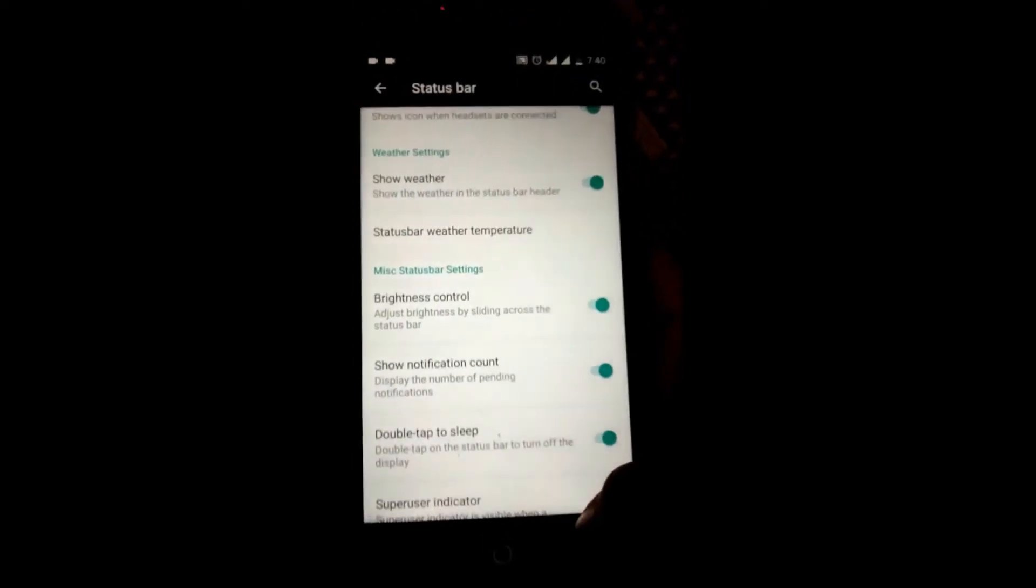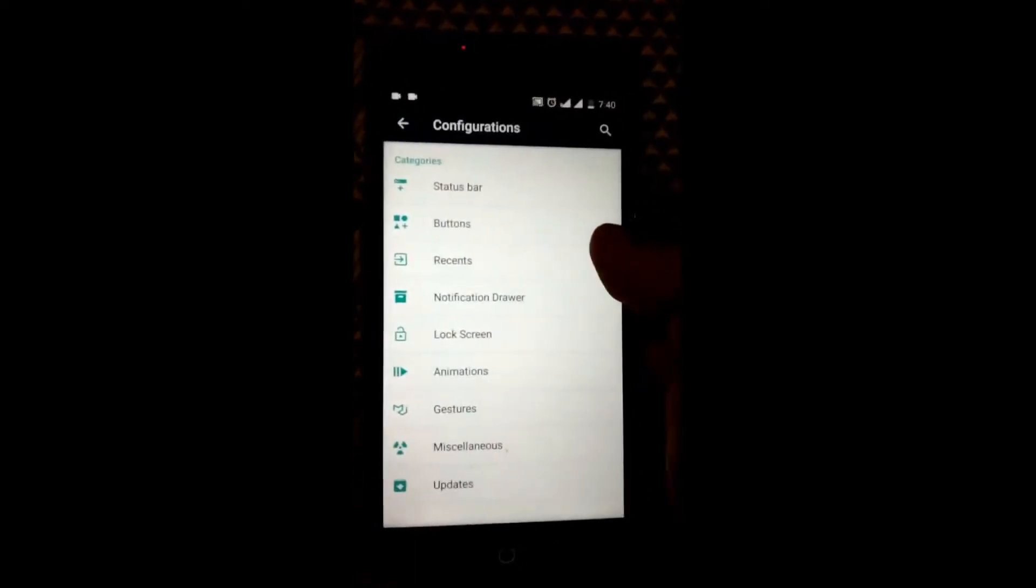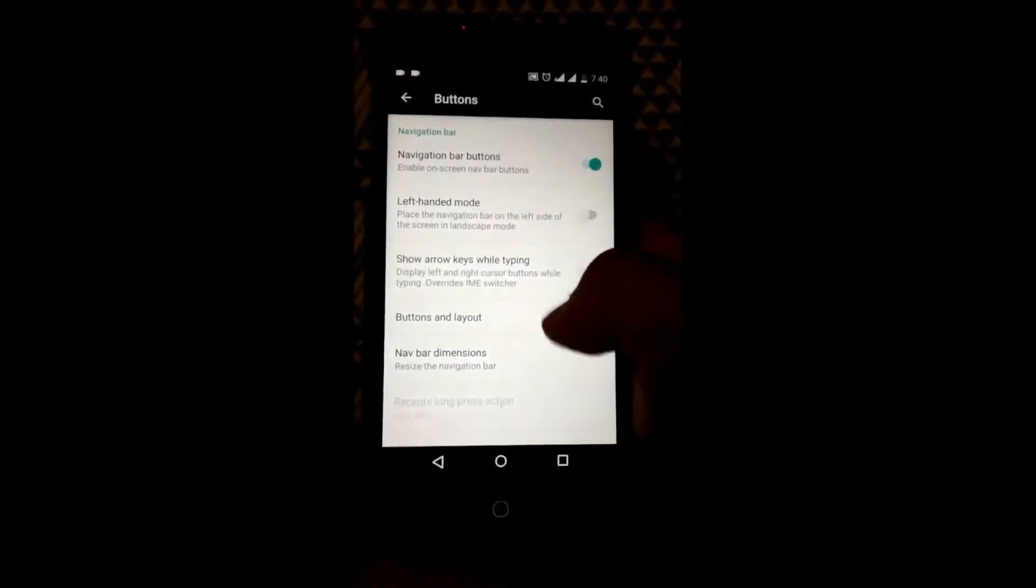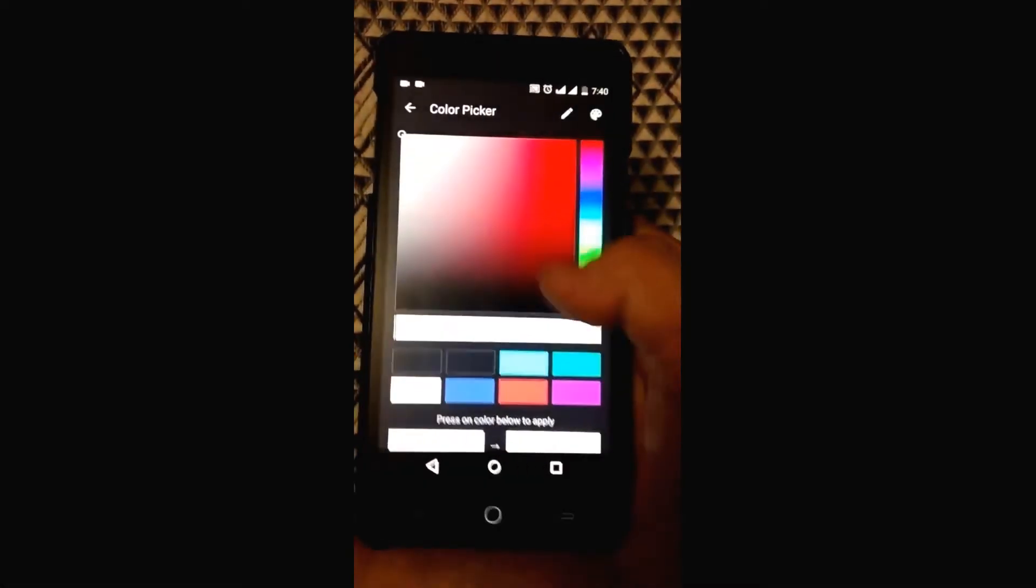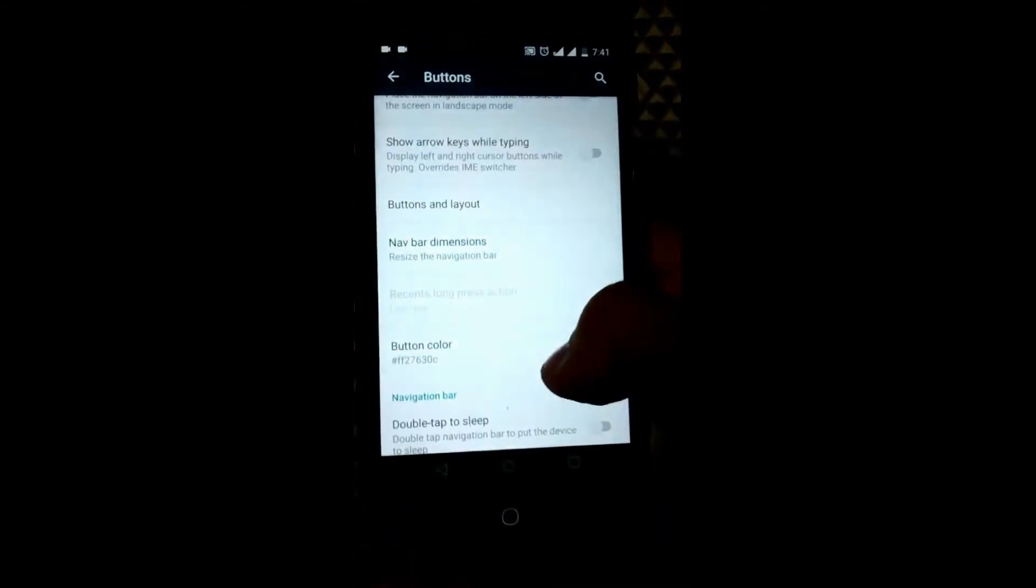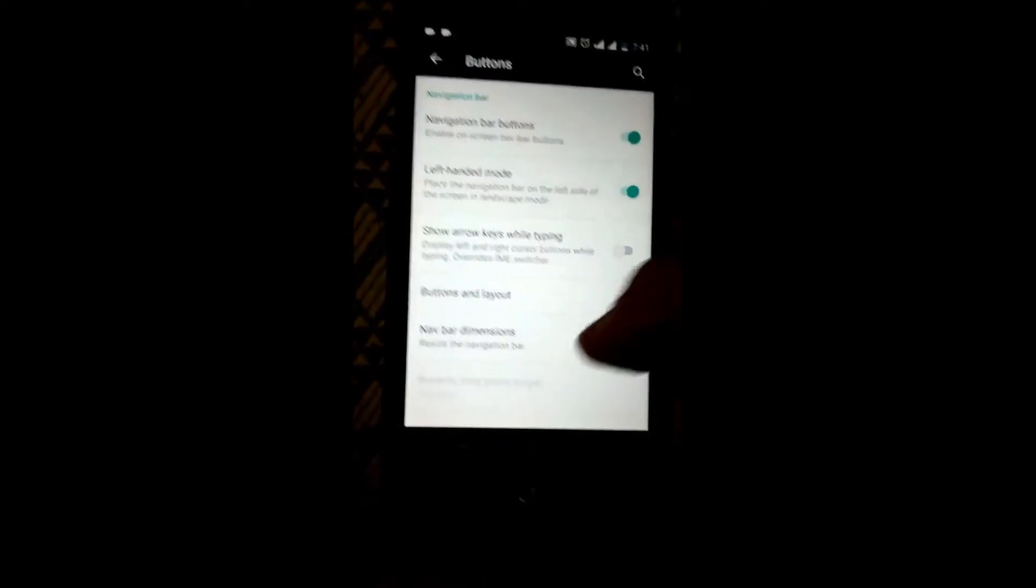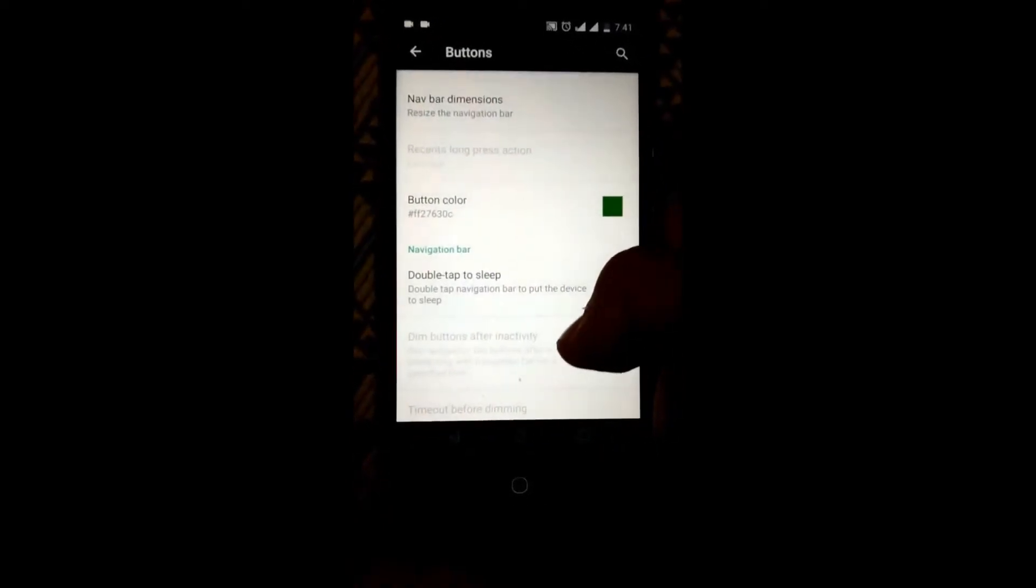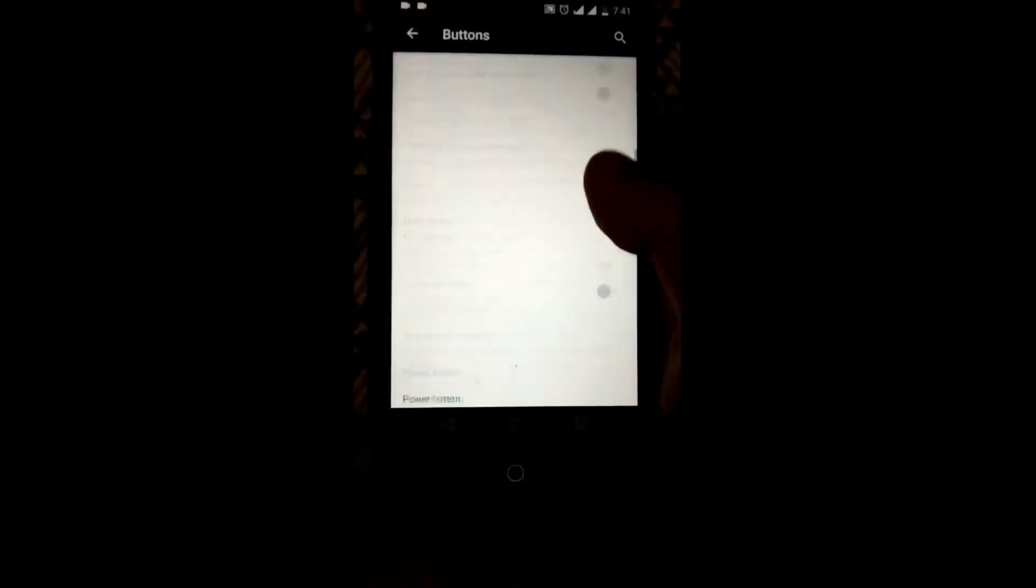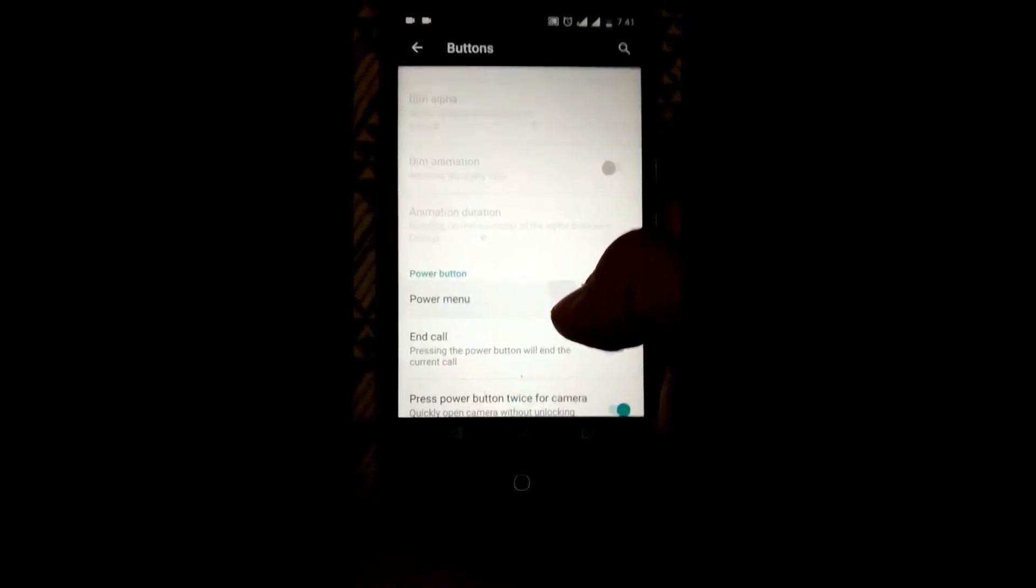Coming to the buttons, there are a lot of customization options available. You can change the tint colors to whatever you like, enable left hand mode, enable double tap to sleep, and there are a lot of options for customization. You can also add power menu shortcuts like screenshot, on-the-go mode, sound panel, screen record, etc.